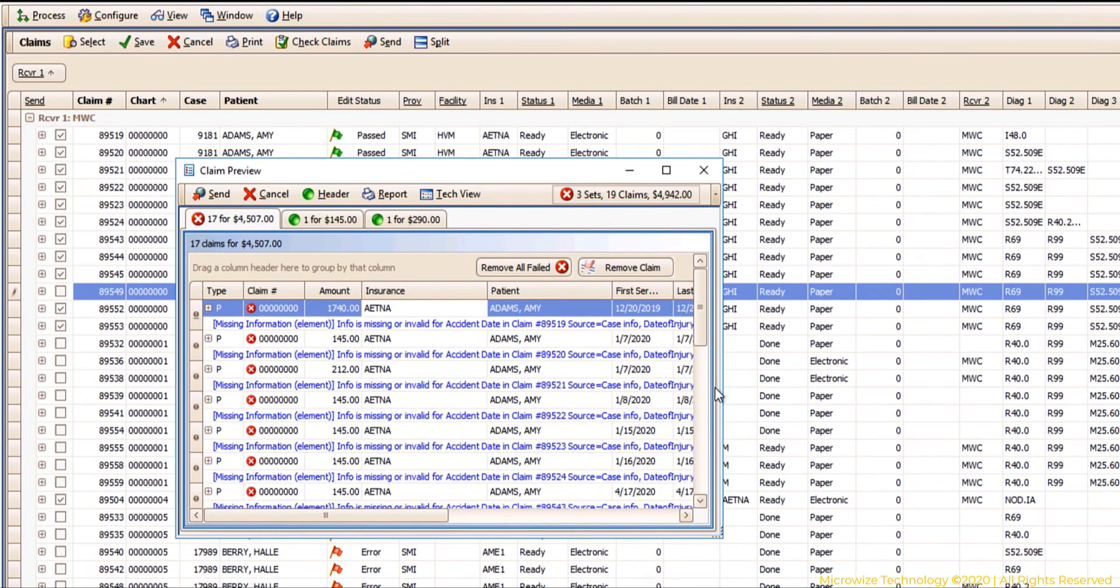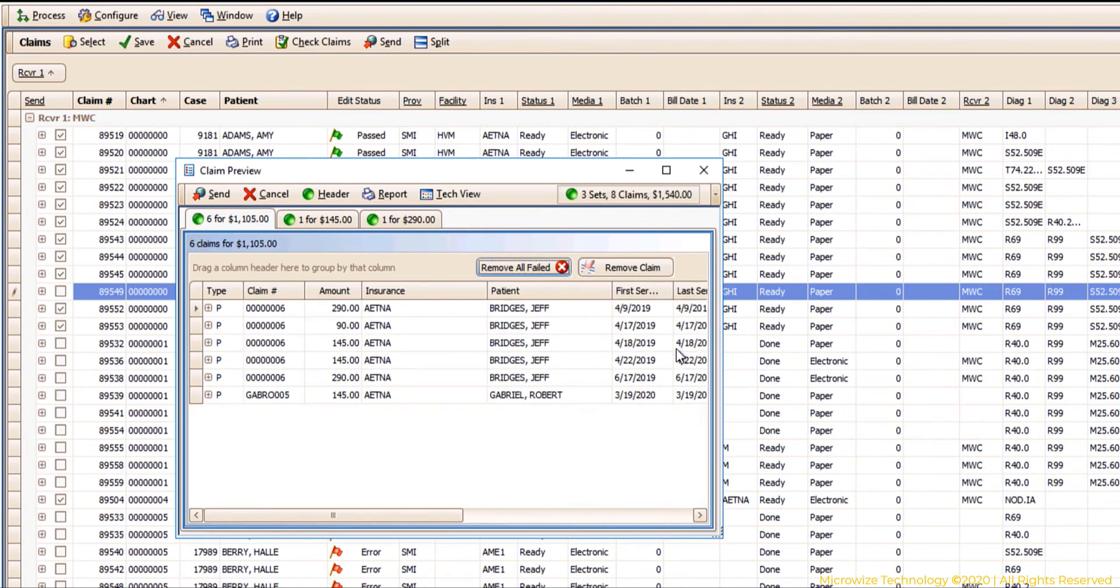Now if you get errors like that, you can hit remove failed claims. So now I only have the clean ones. So I have six claims for Aetna, one claim.